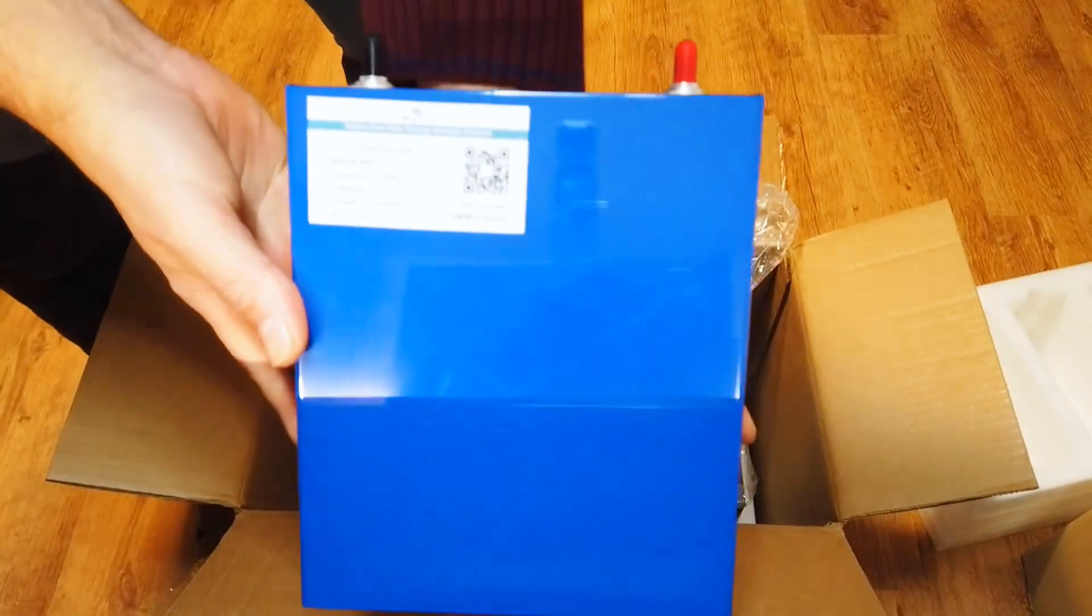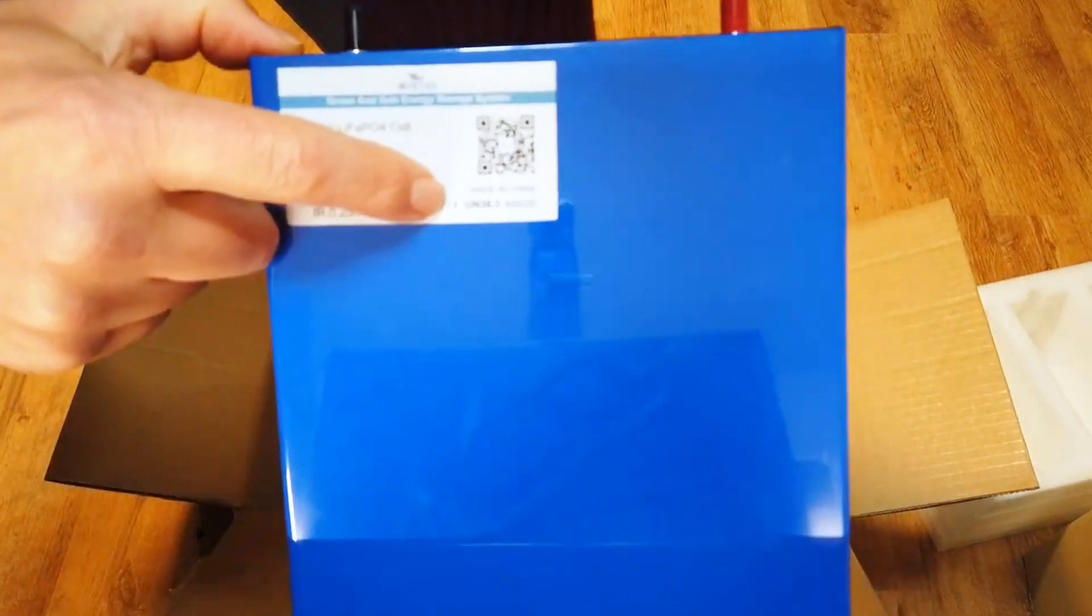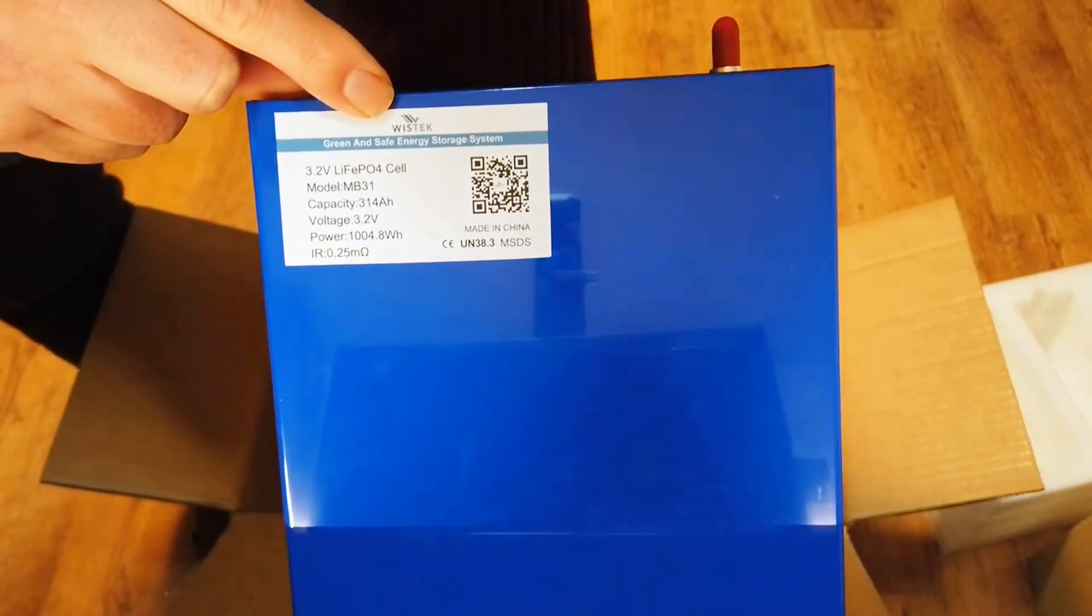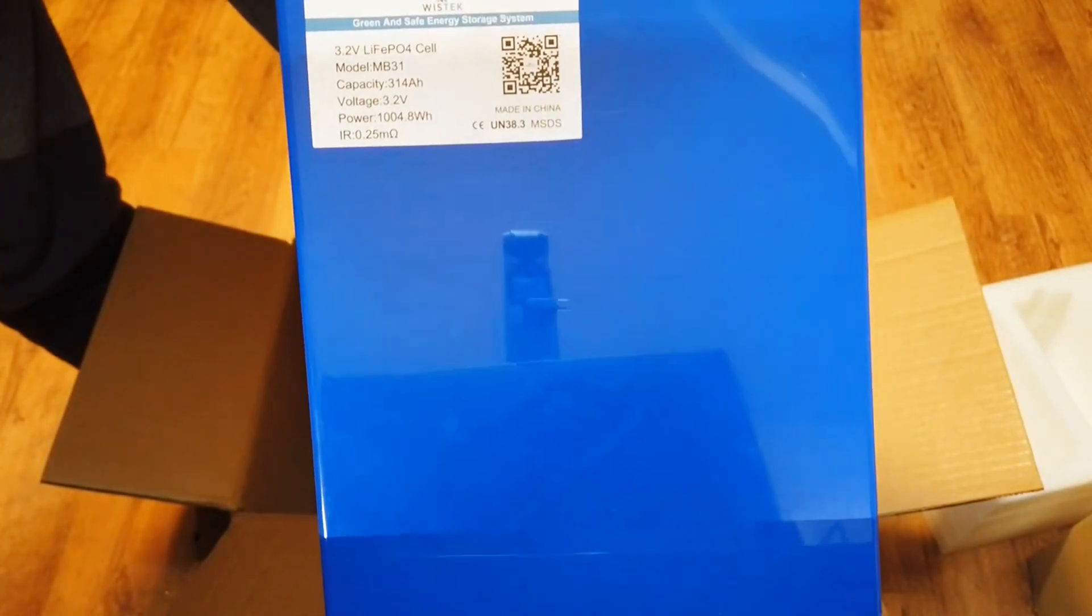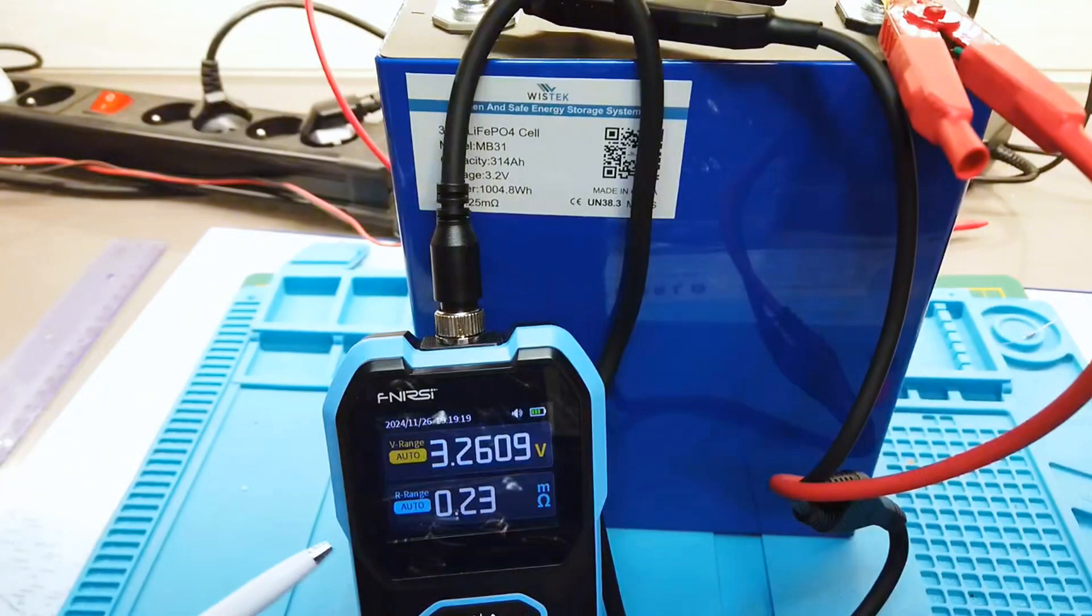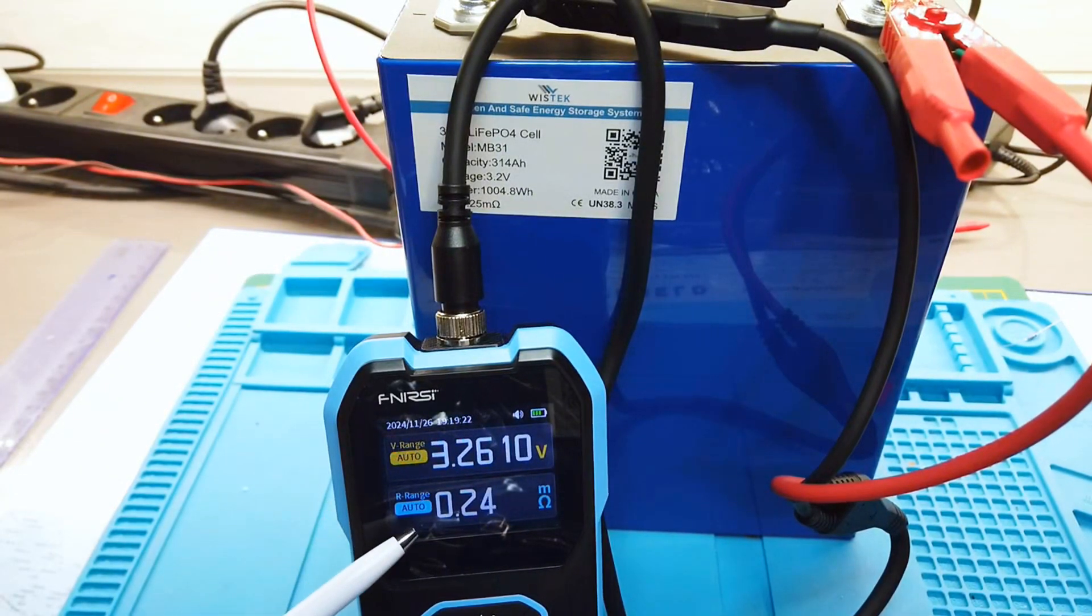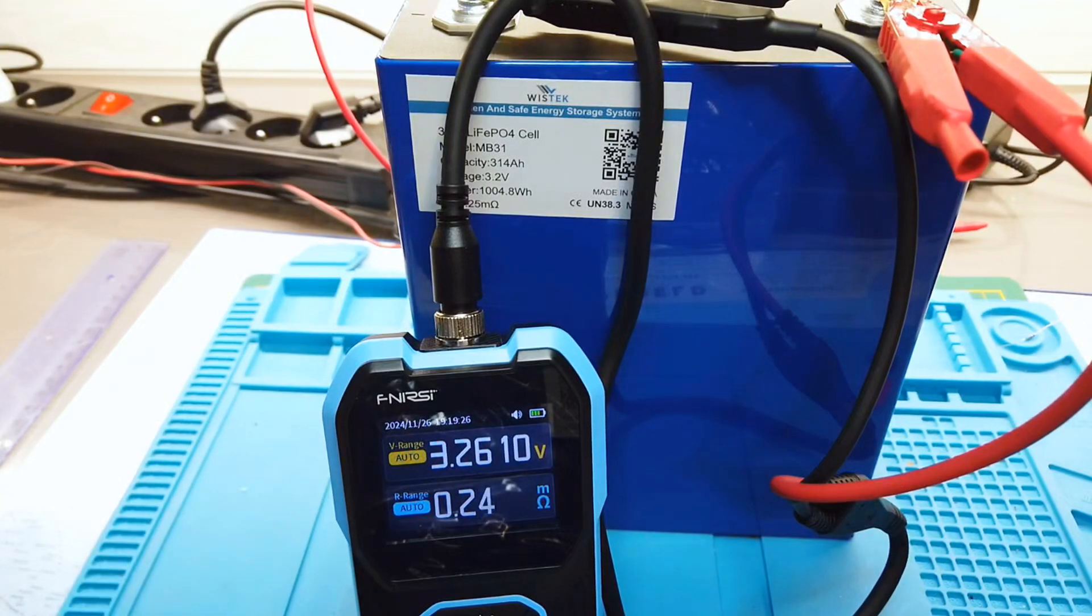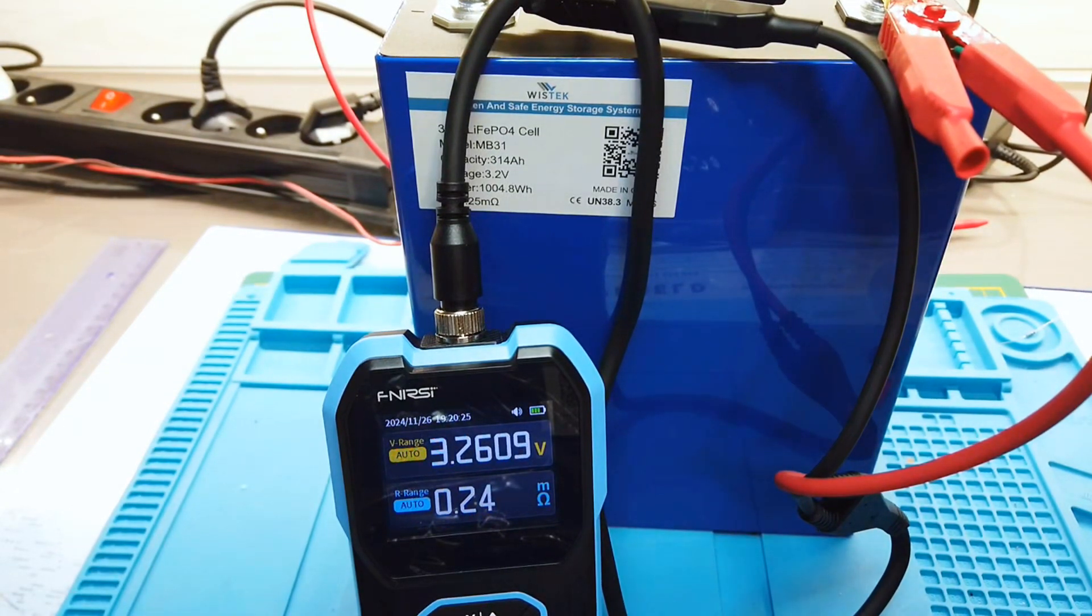They also have this CE mark from the company Wistek, and they add some data from the cells. As advertised, the internal resistance is around 0.2425Ω, so this seems fine. Now I've measured one cell—we have the voltage 3.2609V and the internal resistance. Now I will check the other cells for consistency.